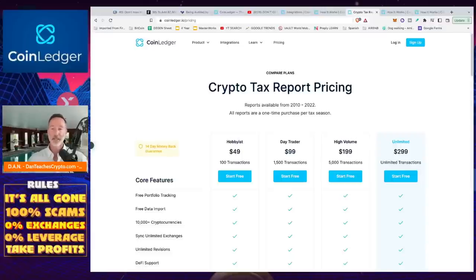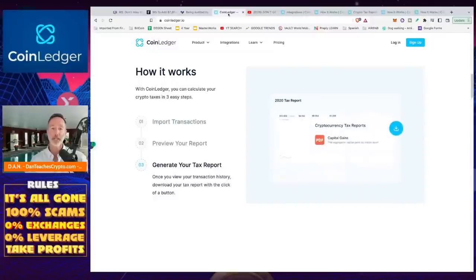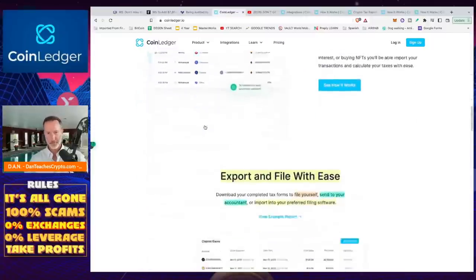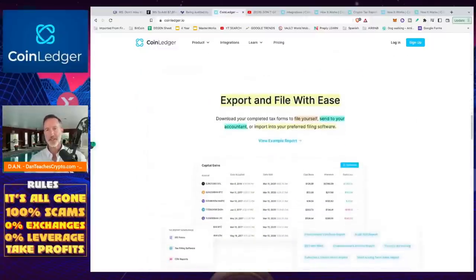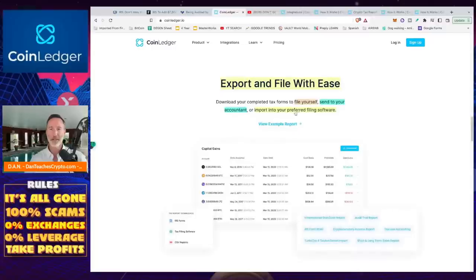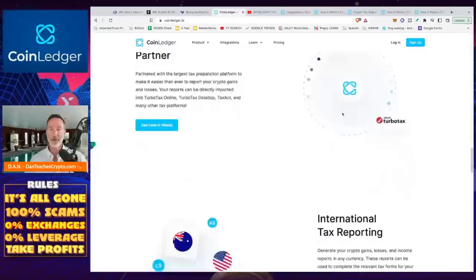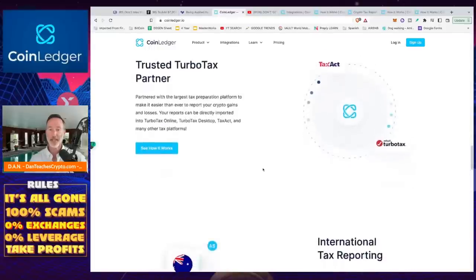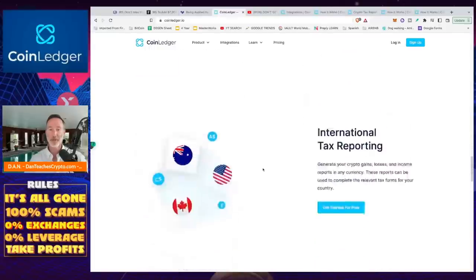You get all of it done very easy, very smooth. That's what I've done in two years. Worked out like a charm. And then also, what I like about this is that you can file yourself, send it to your accountant, or import to your filing software. Again, TurboTax or TaxApp, whatever you want to do.